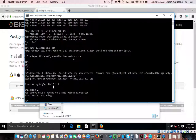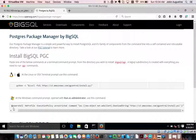Let me show you how to use PL Debugger with Postgres. I am using BigSQL binaries. I unpacked everything into a directory in C drive. So this is the BigSQL sandbox installation setup.